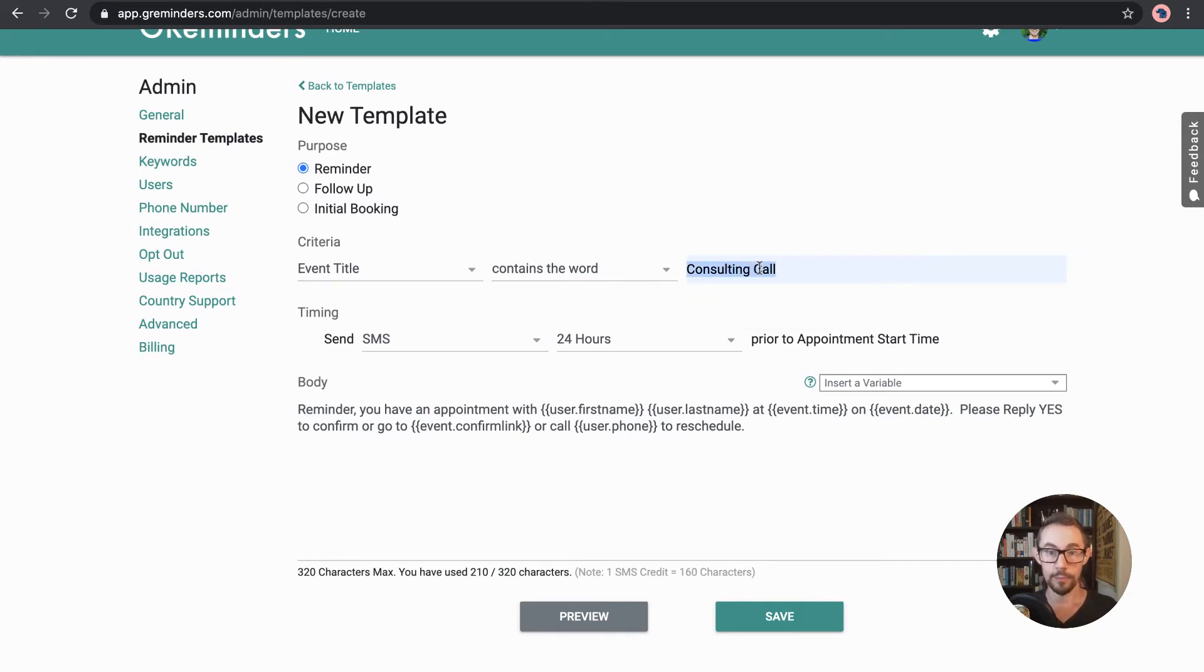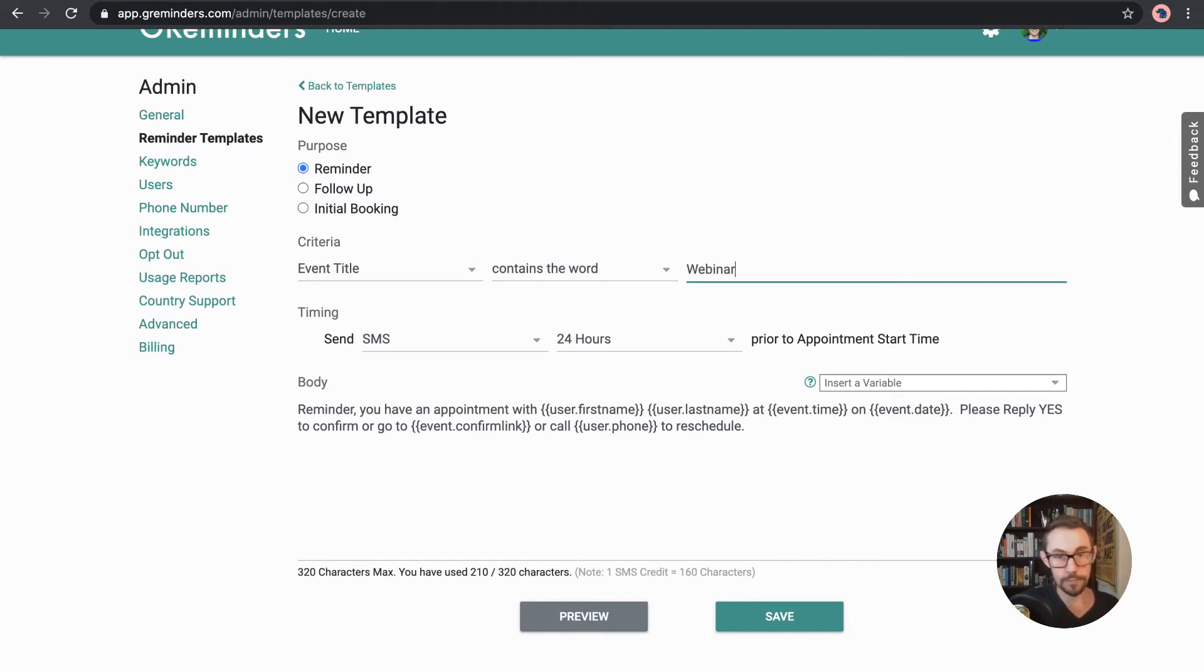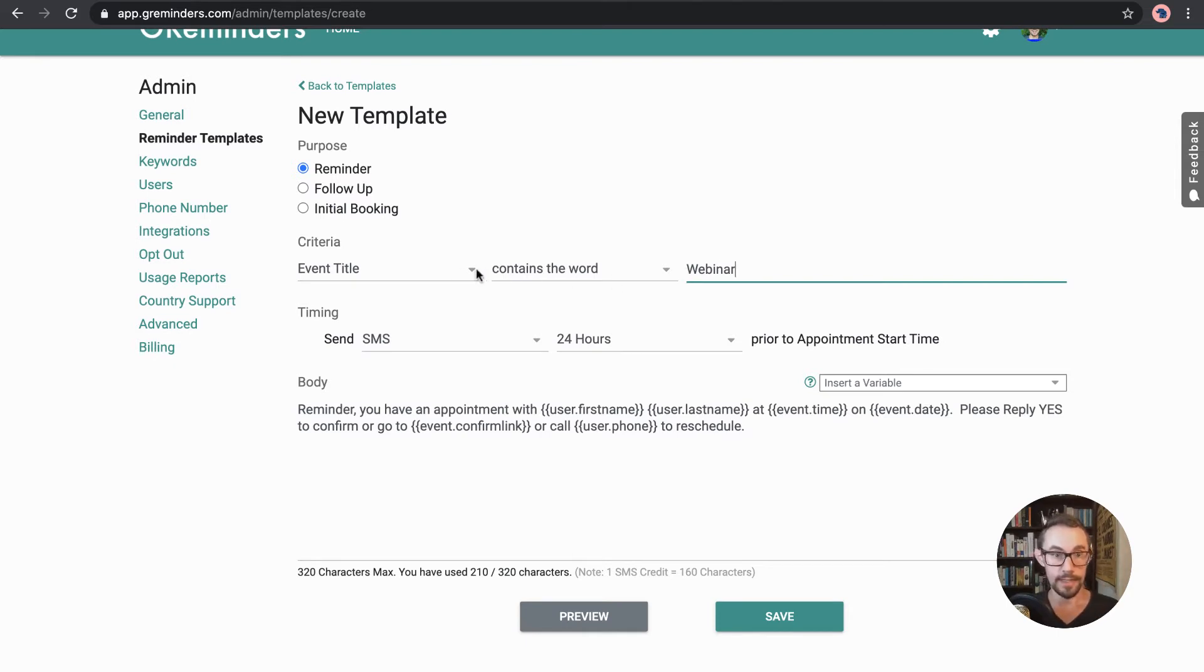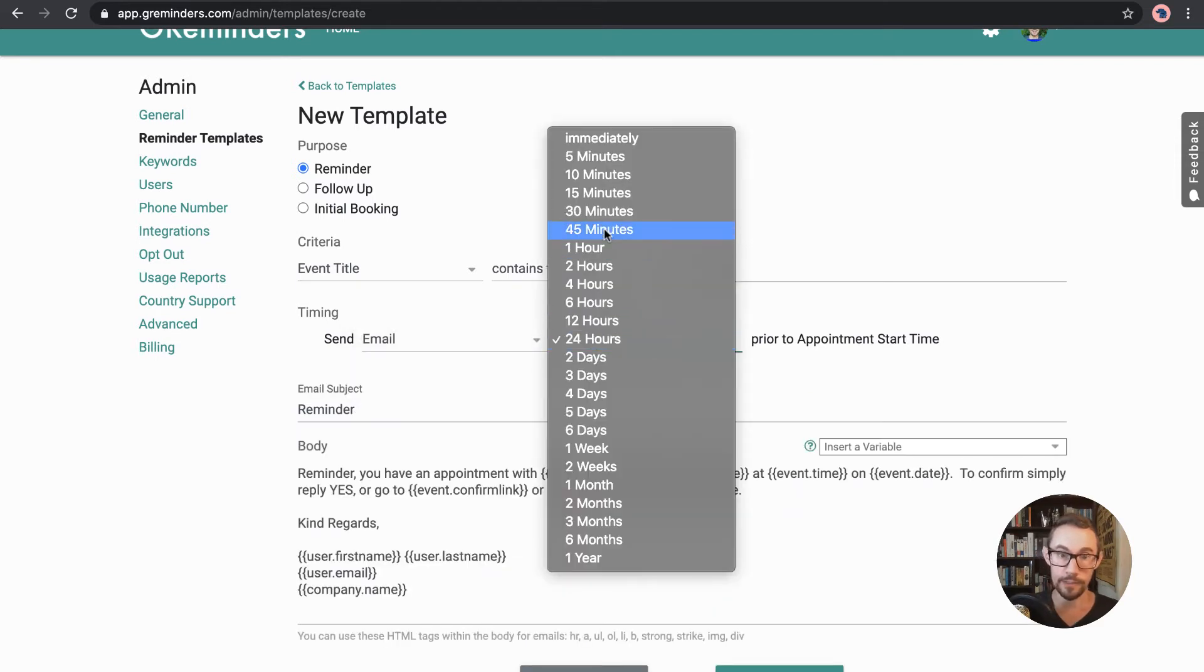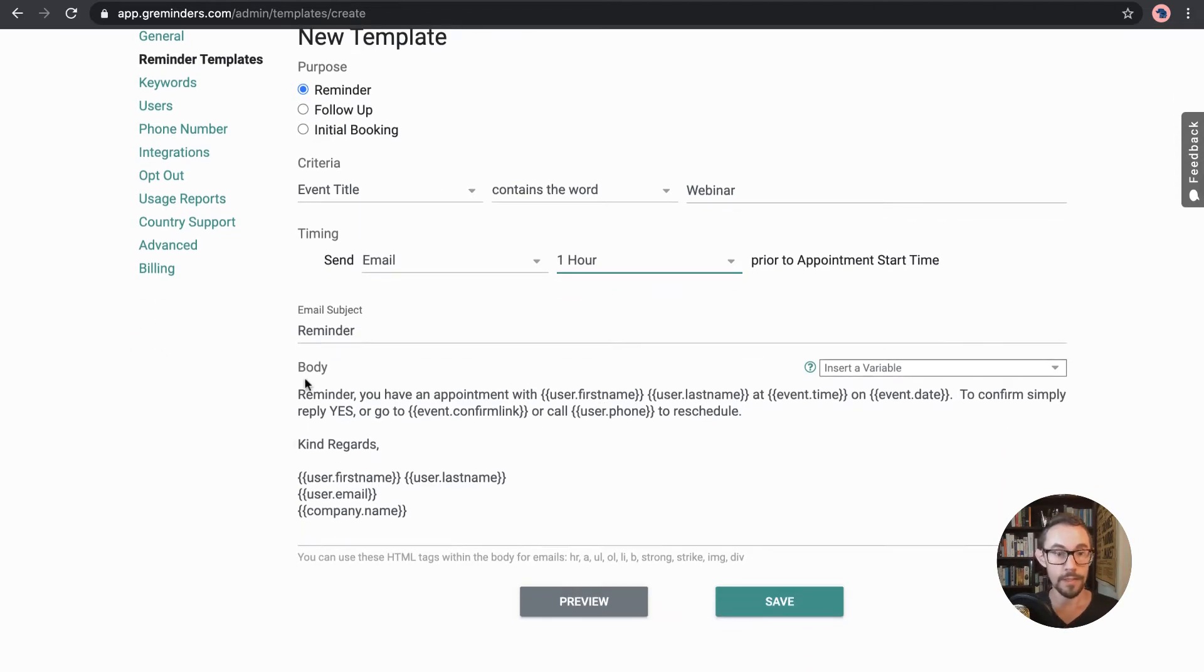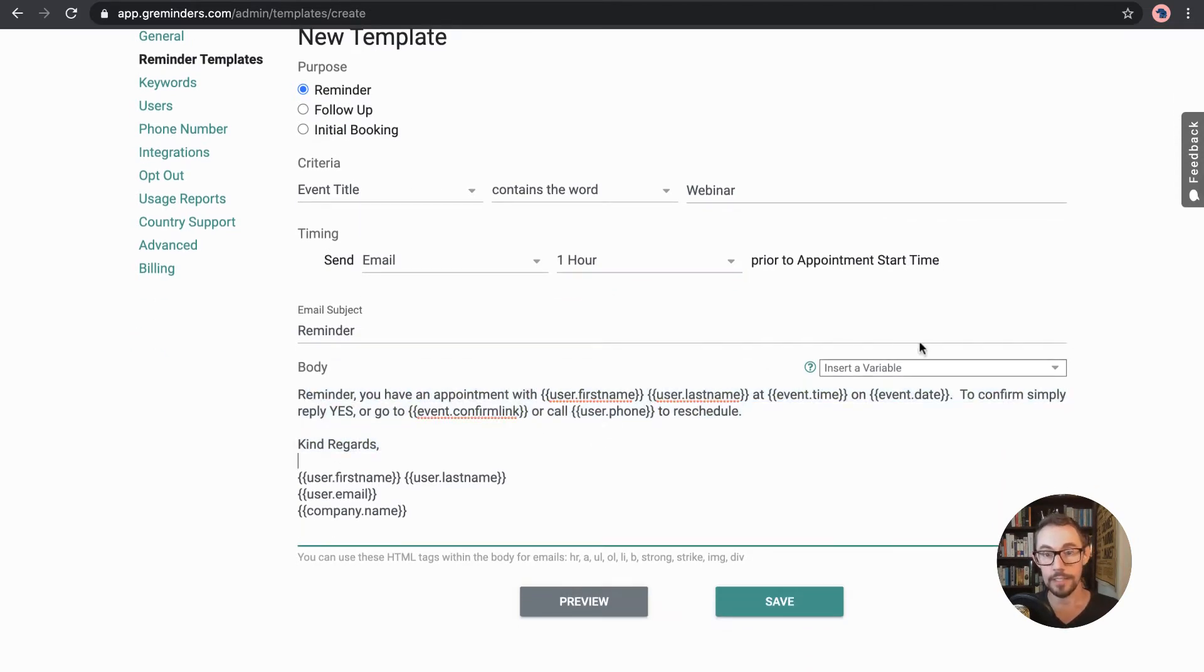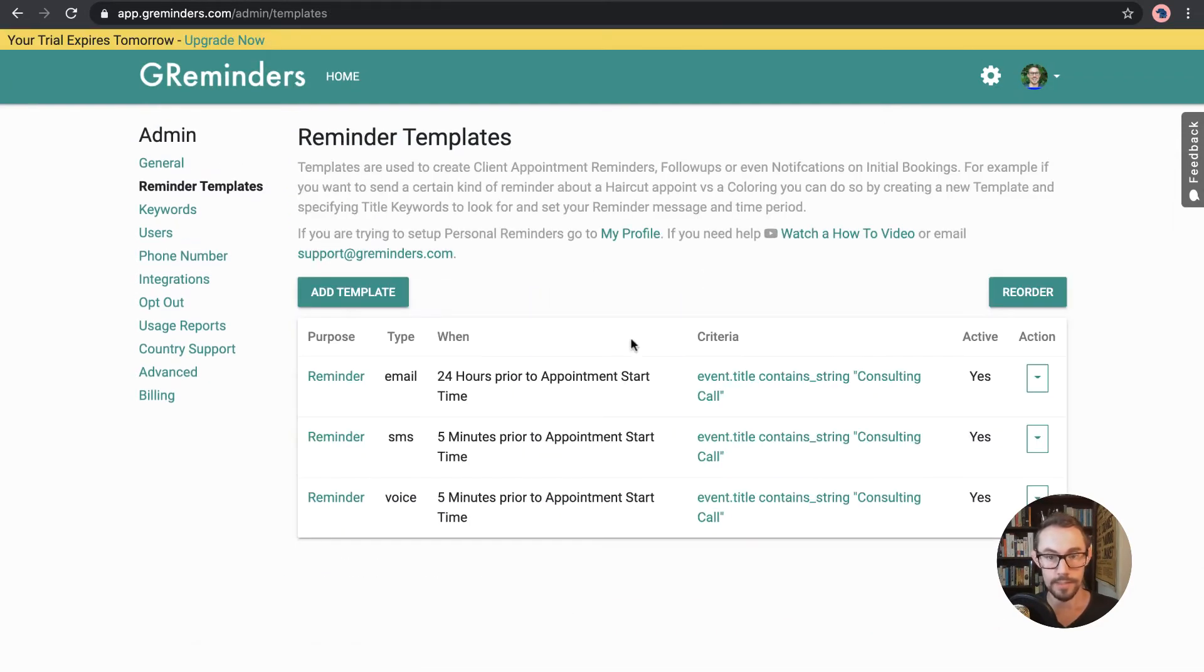So for example, when the event title contains the word consulting call, it sets all of that. It looks for that default. I mean, it could be just, for example, whenever it's something to do with, you know, like a callback or it could be webinar, whatever you want it to be, as long as the calendar invite or the event title includes that in the title of that. And then you can then set what to happen. So it can then send an email one hour before the webinar to go to all the people that are registered for that. And then here you can edit the body using the variables. So I'll just leave that for now because I've already set these other ones up.